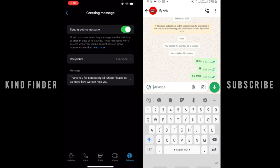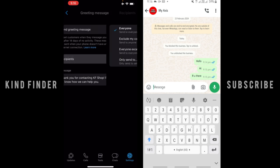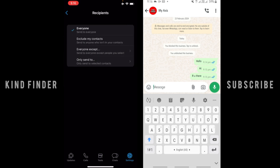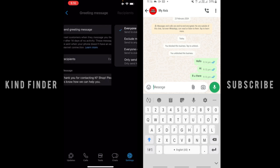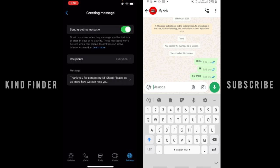So now you can also set the recipients when you have turned this on. You can choose everyone, exclude my contacts, everyone except, or only send to. But for now, because you're using WhatsApp Business, you want to reach more people and welcome all your customers, so you can tap on everyone.